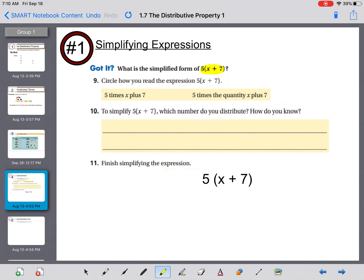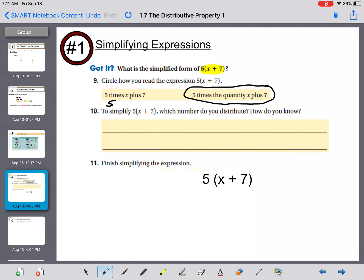What is the simplified form of five times the quantity x plus seven? Circle how you would read this expression. Since they use parentheses, they like to use the term 'the quantity' — five times the quantity x plus seven. Five times x plus seven on the left-hand side would look like this: five times x plus seven.